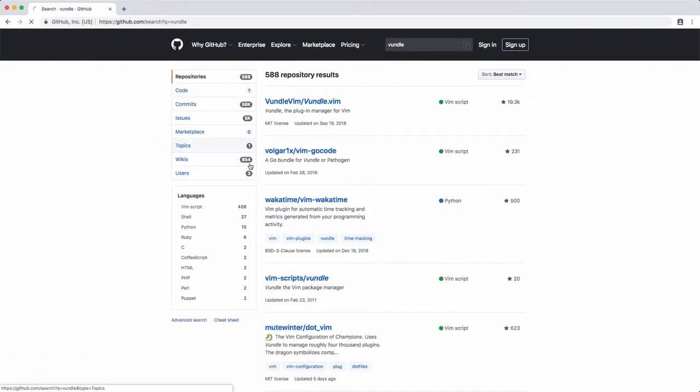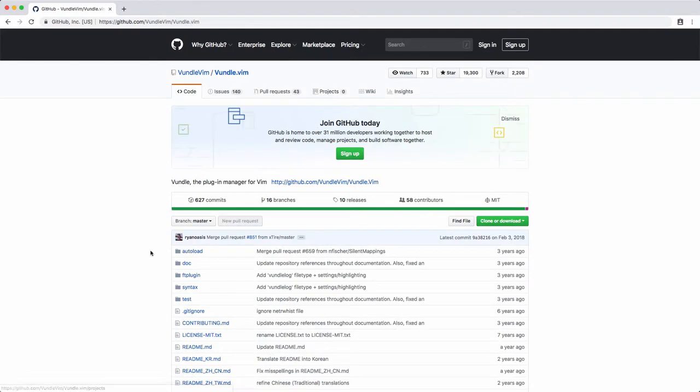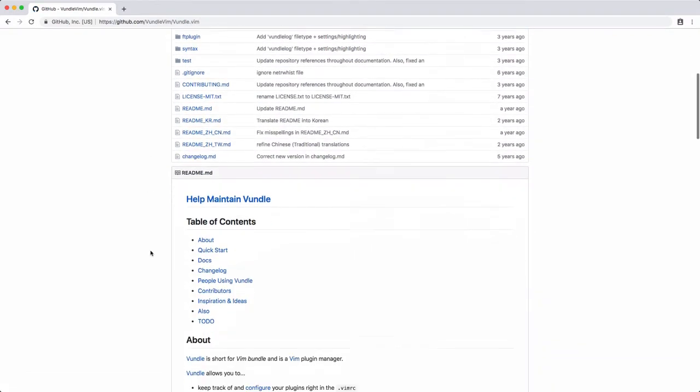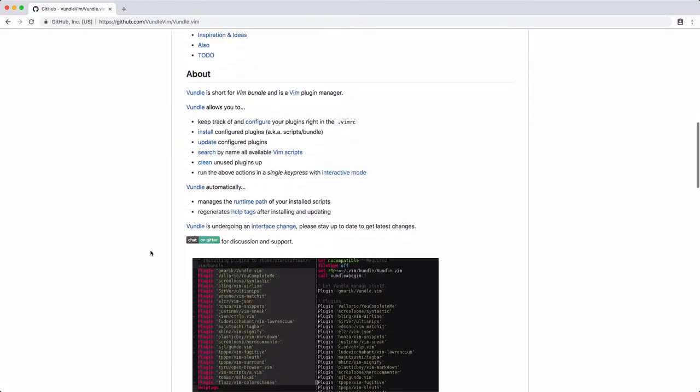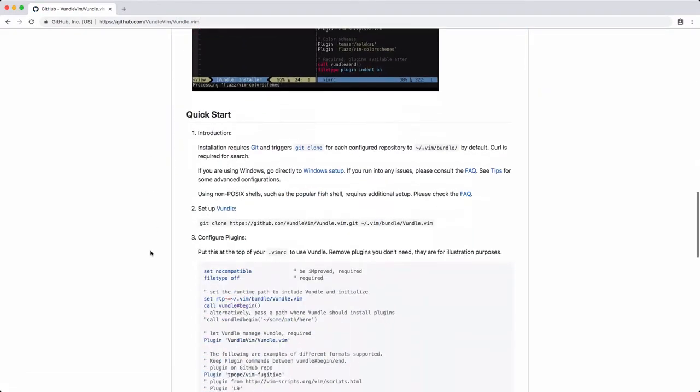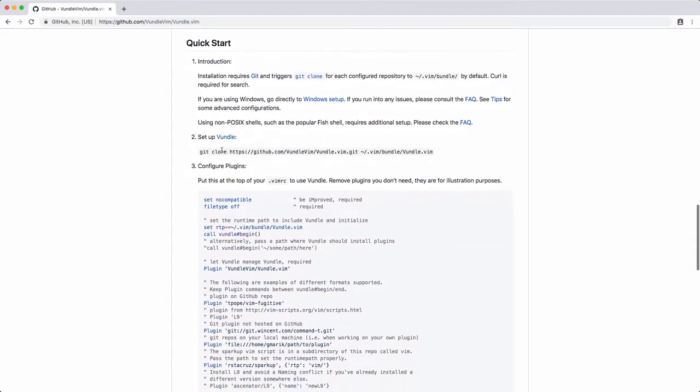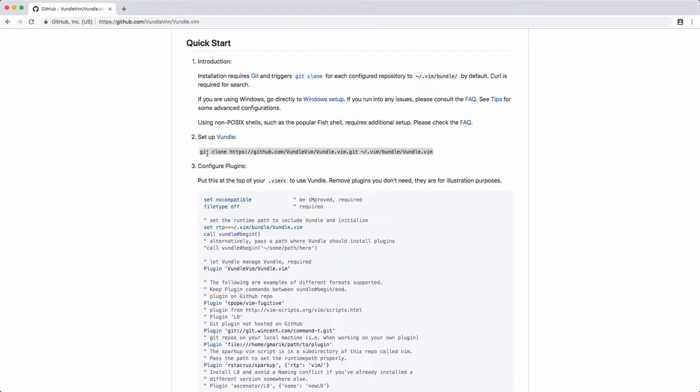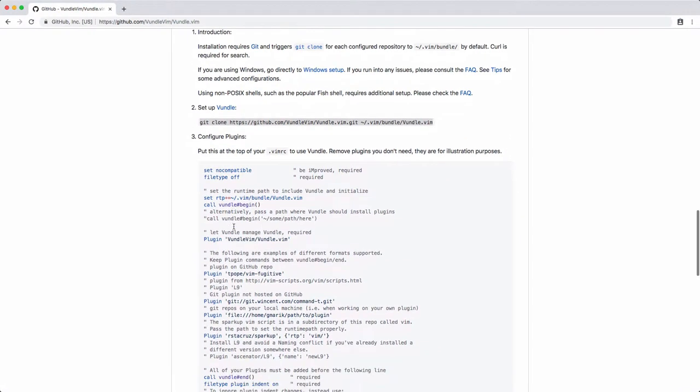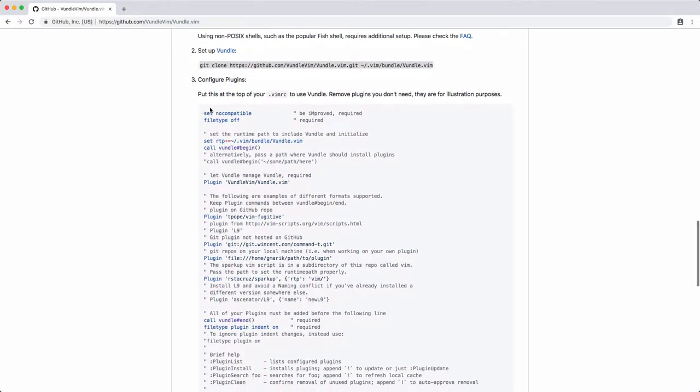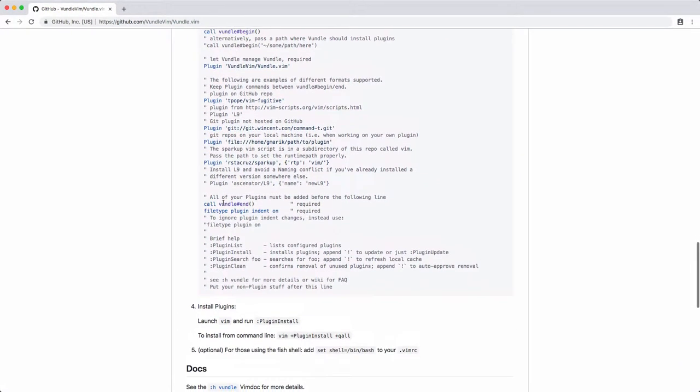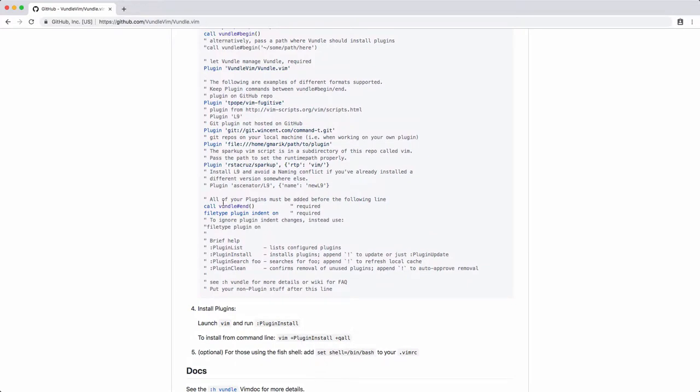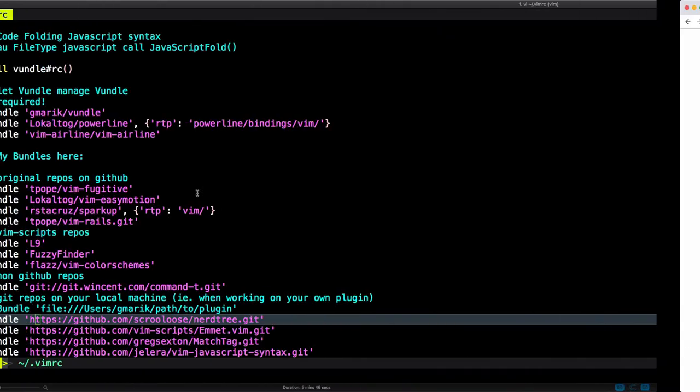Let's just take a look at Vundle and how to install it. And to install it is very simple. You just need to copy this line right here. This Git repository just cloned in this folder. But once you add this line or once you clone the repo, you just need to add this line within your vimrc.